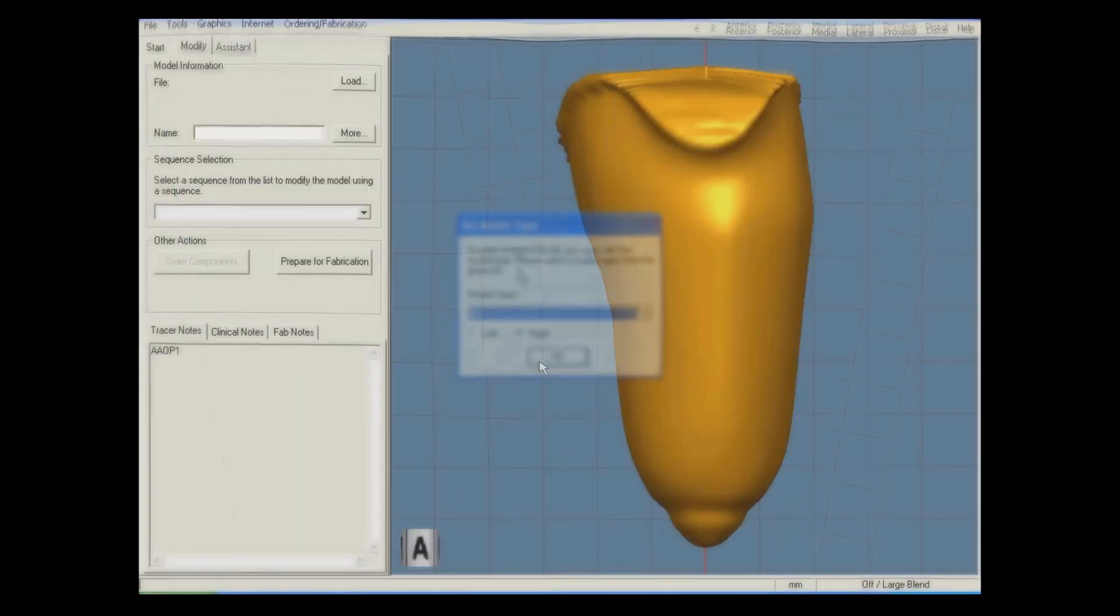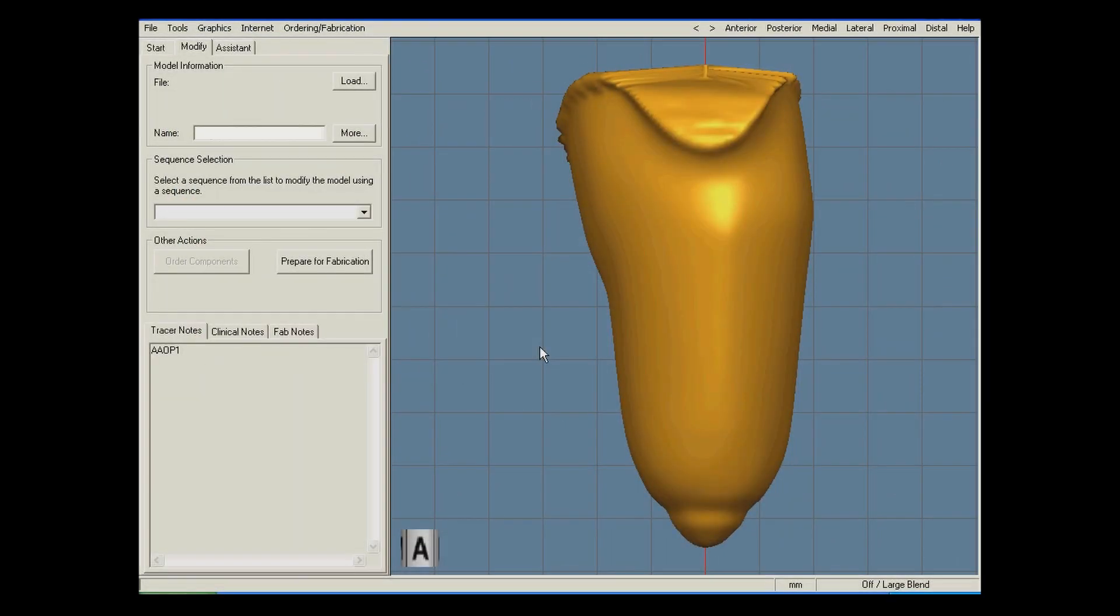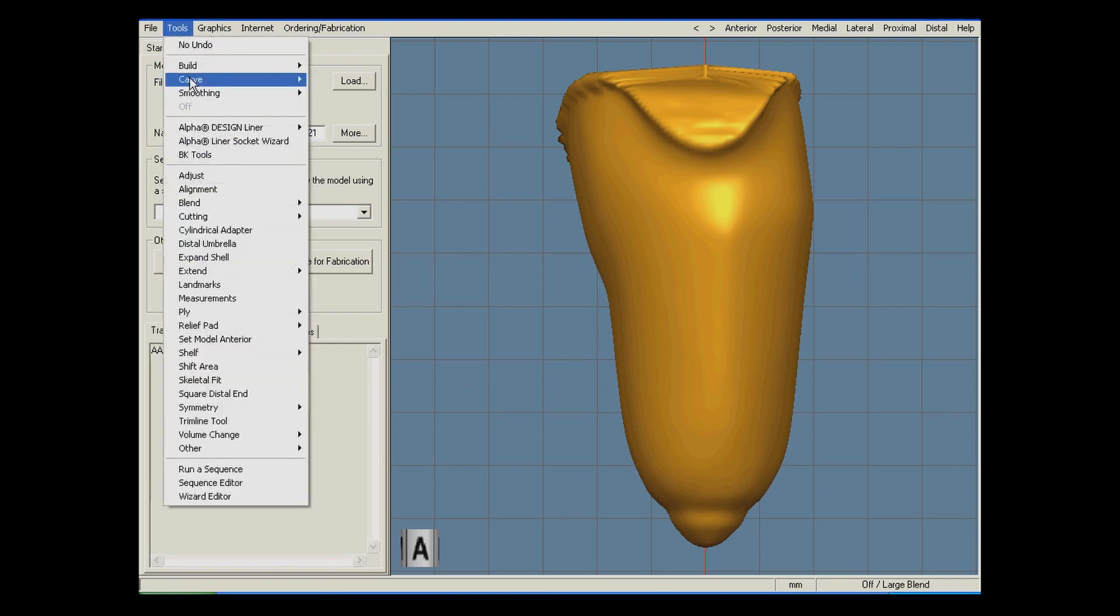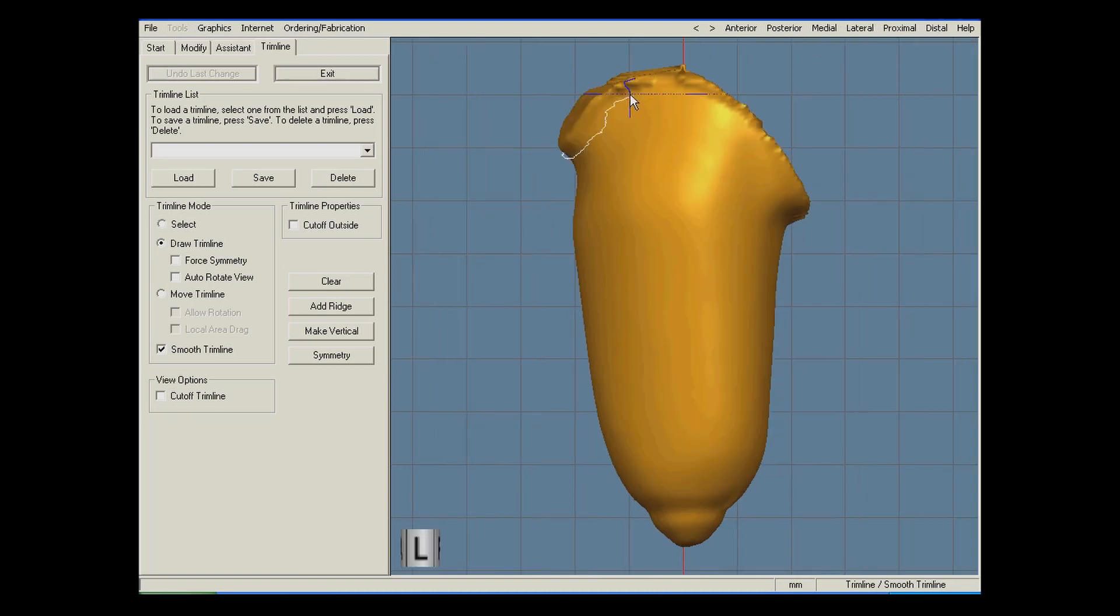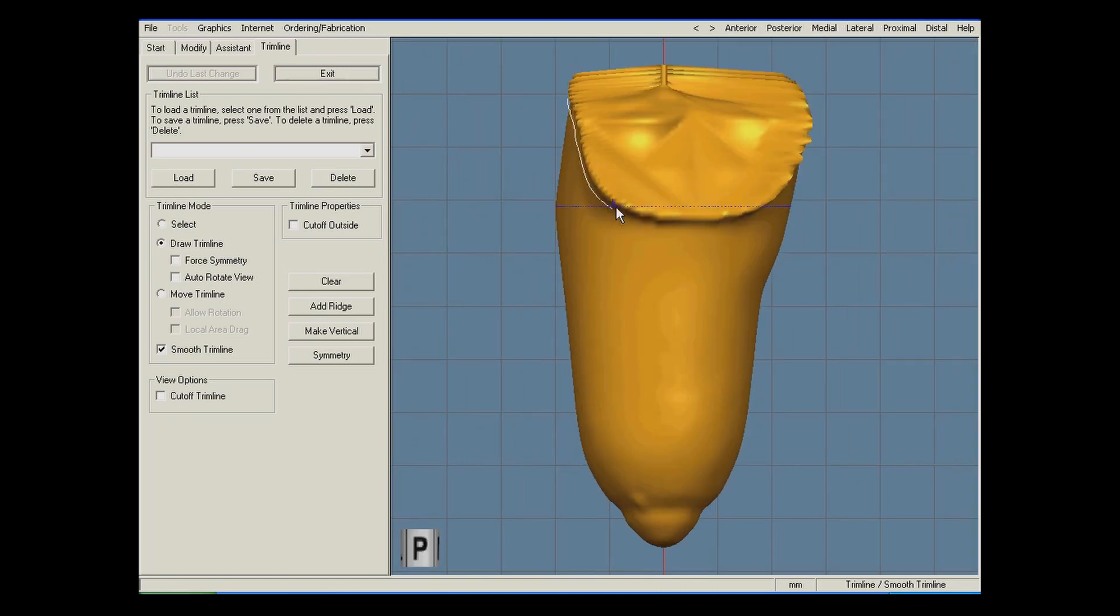First, I'm going to load in the scan. I will start modifying the socket by opening the proximal end using the trim line tool. With the mouse cursor, I make a rough outline of where the trim line should be.